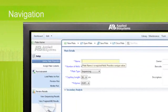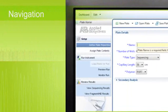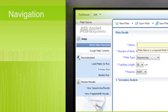Navigation elements within the workflow screens direct you through the process of setting up plates and assays for the instrument, previewing the run operations, monitoring the runs as they proceed, and finally, reviewing the quality of data generated by the system.